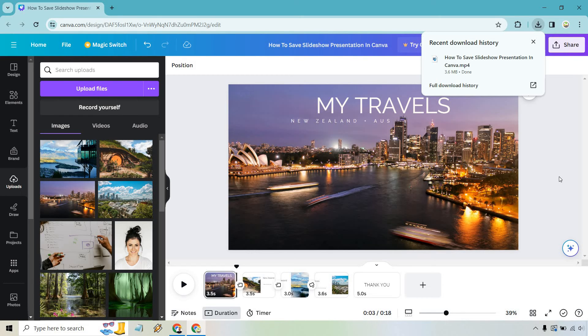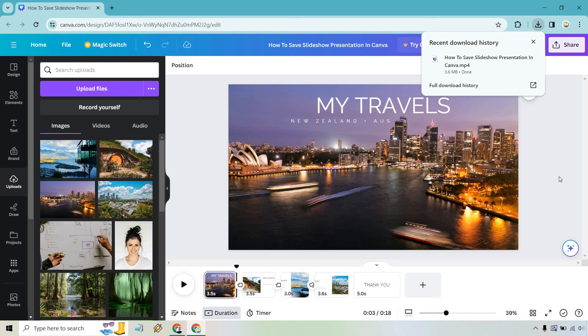So pretty much that's how you can save your slideshow presentation in Canva. I hope this helps you out and if you have any other questions, feel free to leave a comment down below. If I can't help you out, someone else can always chime in as well. My name is James. Thank you so much for watching and I'll see you in my next video.